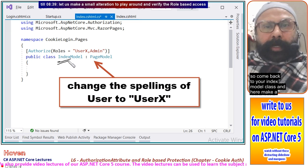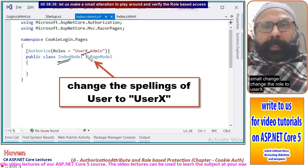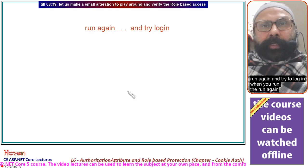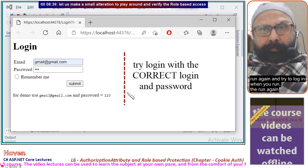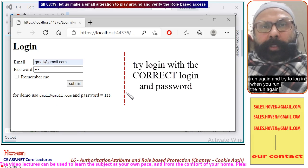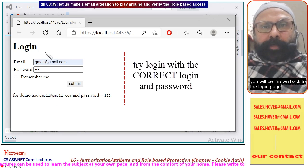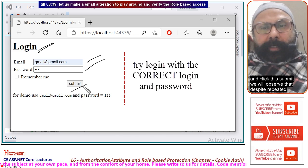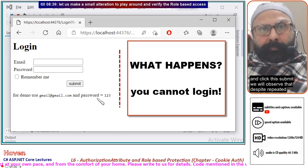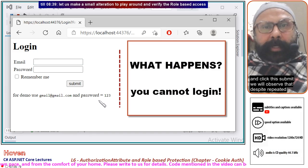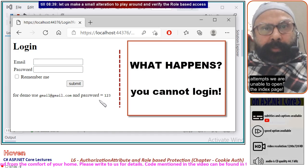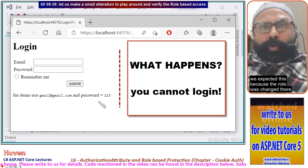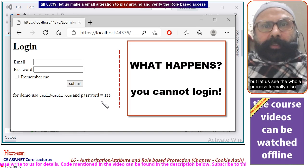Now close the project to change the role on the Index page. Come back to your IndexModel class and make a small change — change the role to 'user x'. Run again and try to login. When you run again you will be thrown back to the login page. Try to login with the correct credentials again and click submit. We observe that despite repeated attempts, we are unable to open the Index page — we expected this because the role was changed.